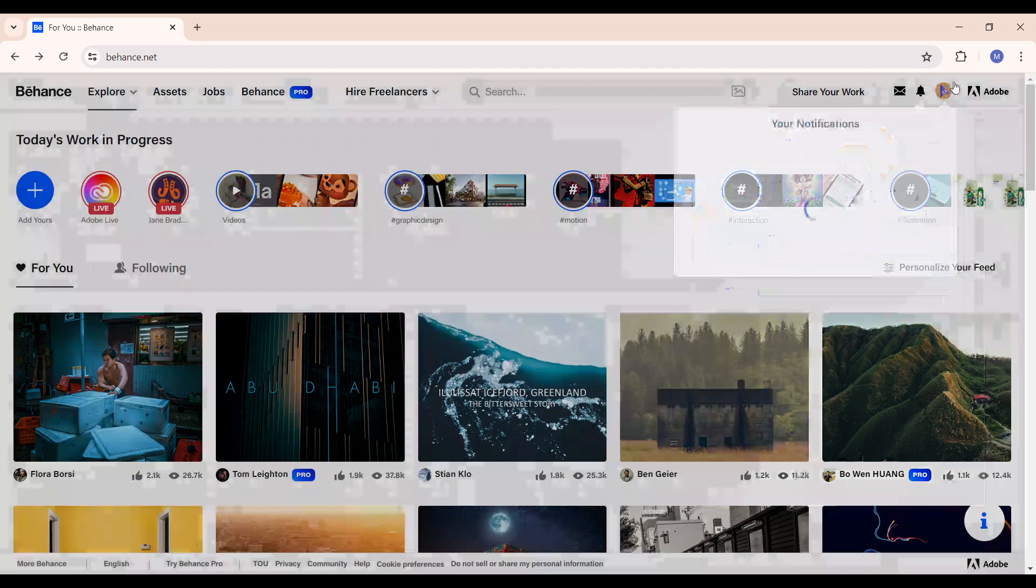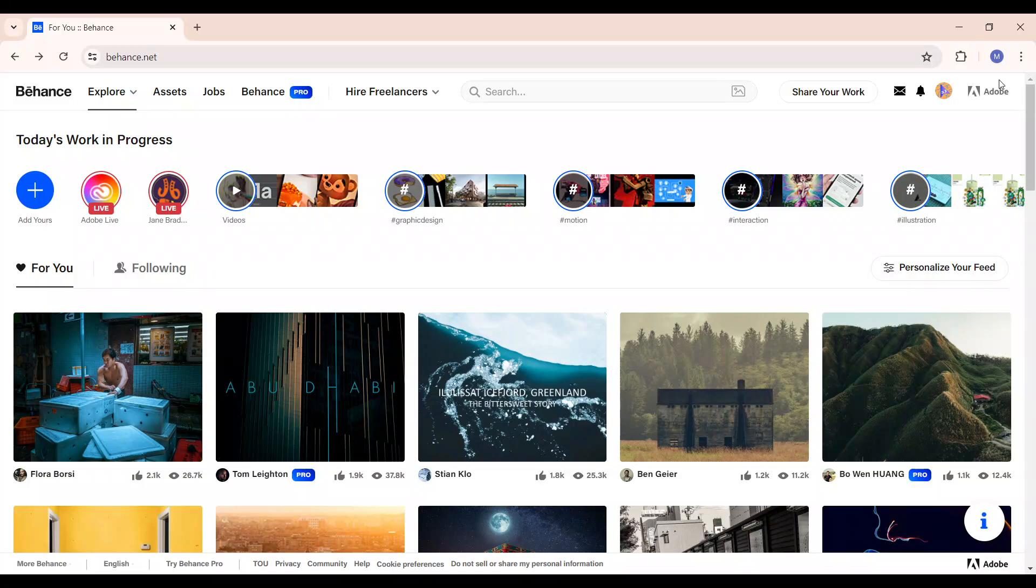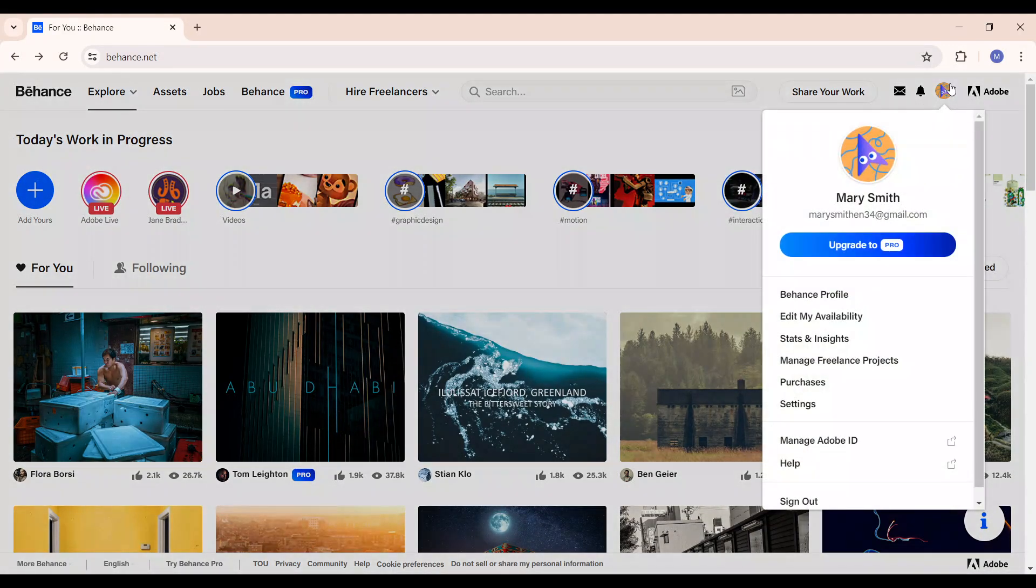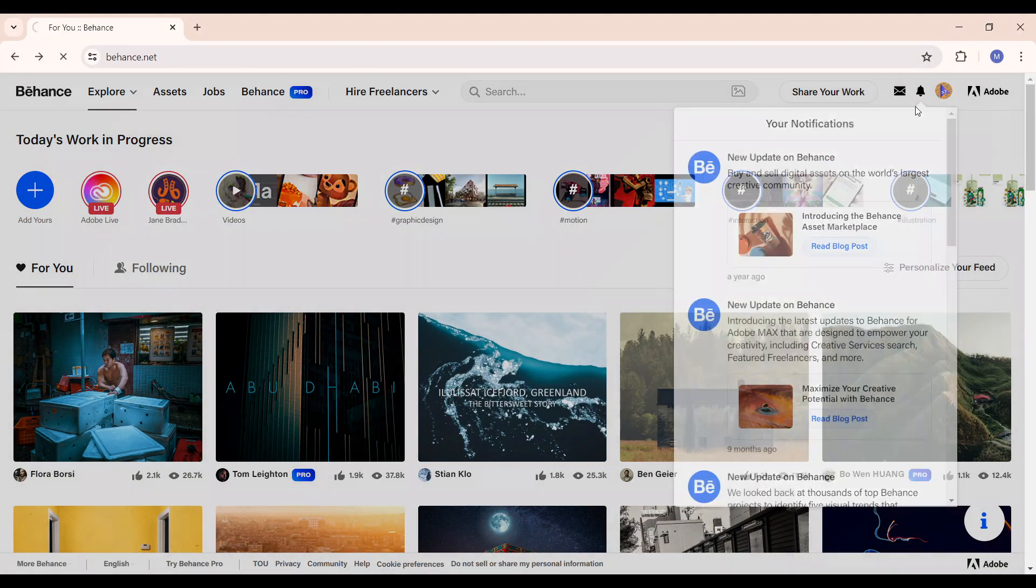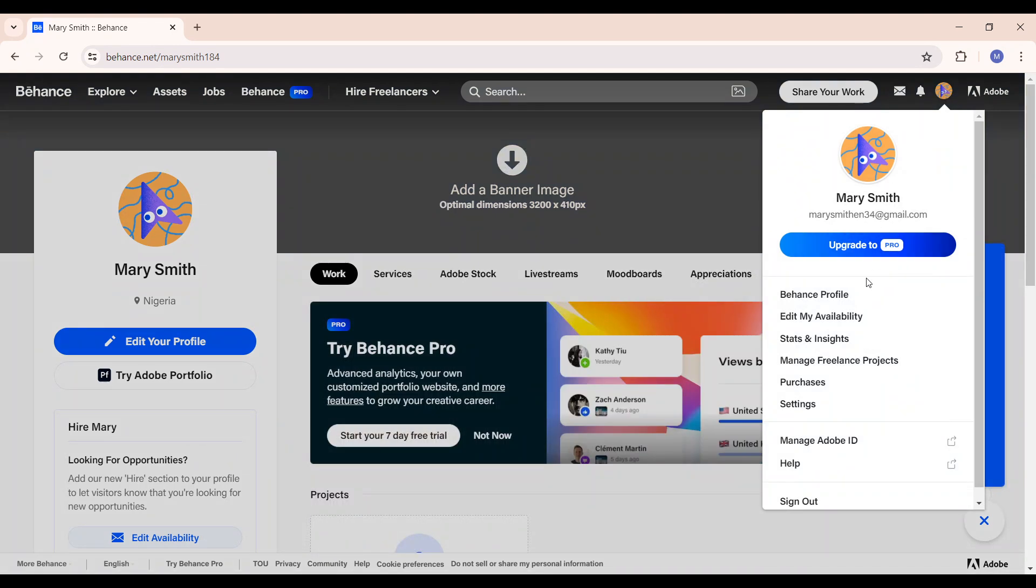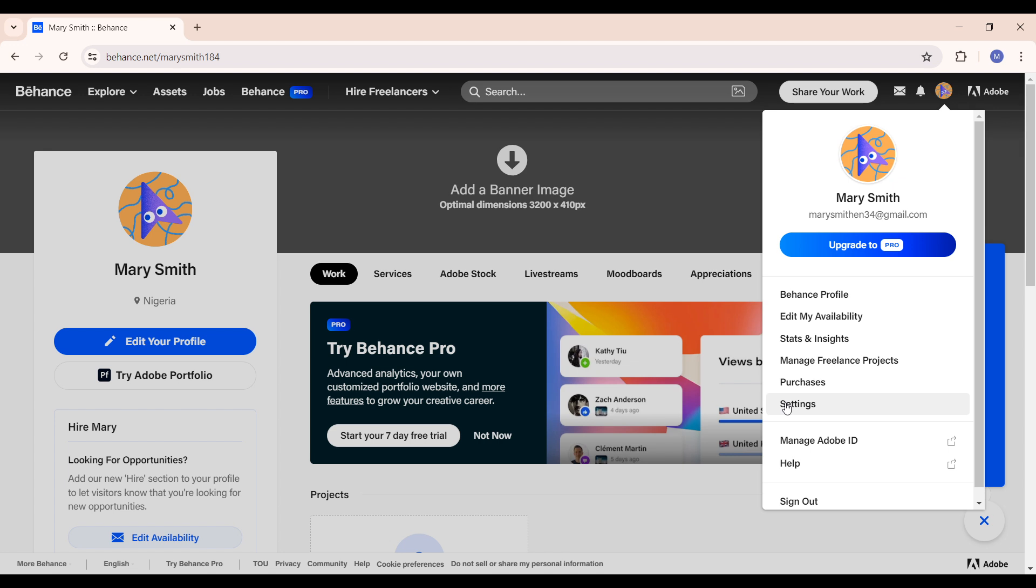You have a dropdown right there. You have the Behance profile and its my availability, stats and insights, manage freelance project, purchases, settings, manage Adobe ID, and help and sign out. Simply click on settings.